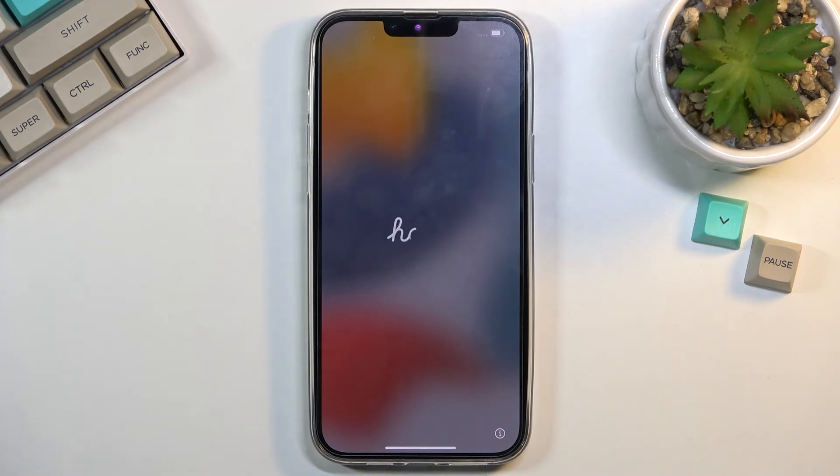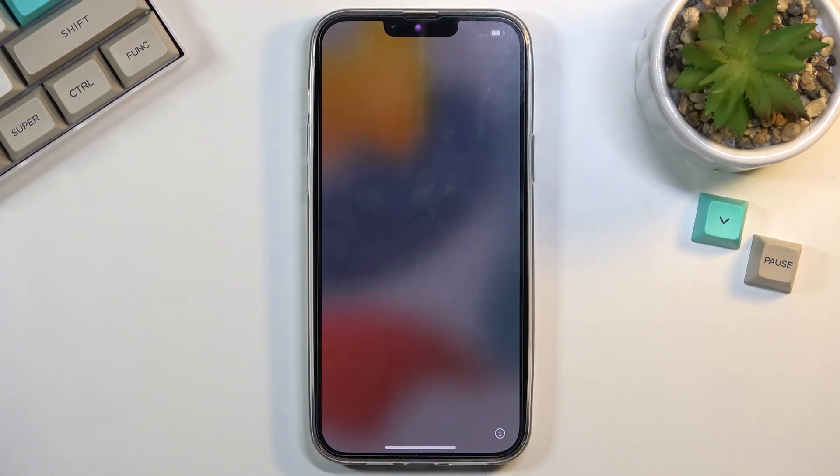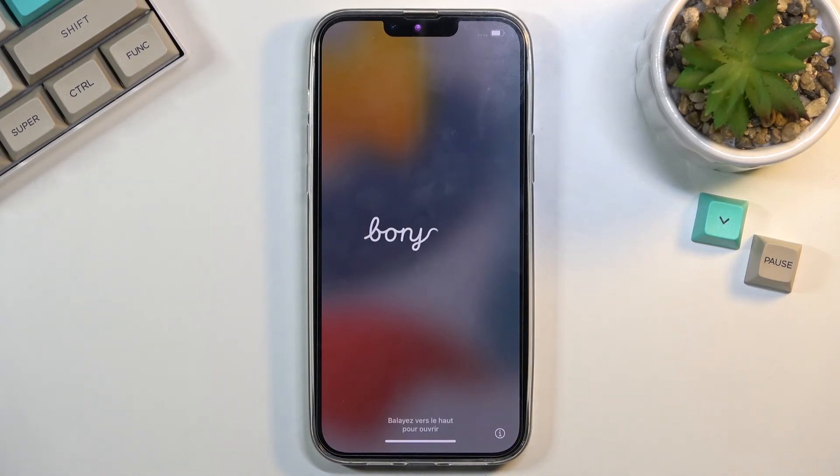As you can see, the process is finished and you can set up your device however you like. If you found this video helpful, don't forget to hit like, subscribe, and thanks for watching.